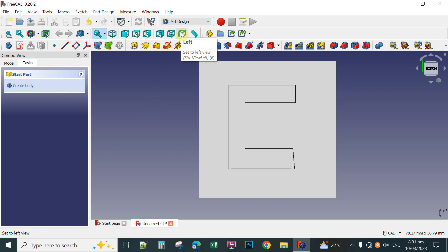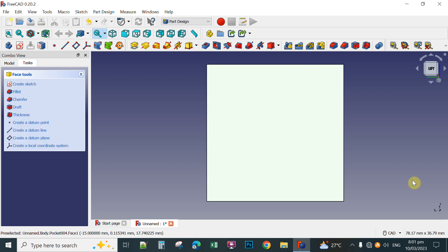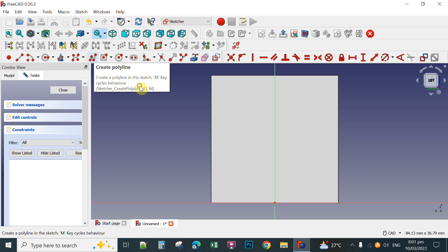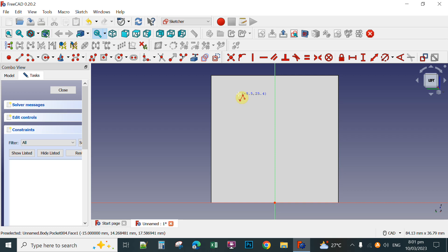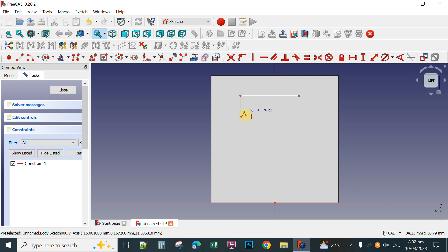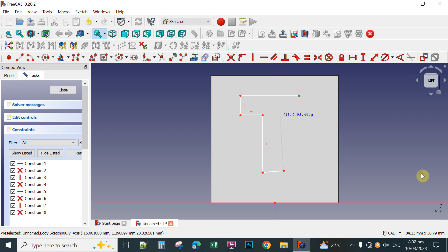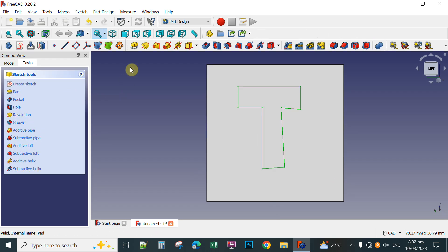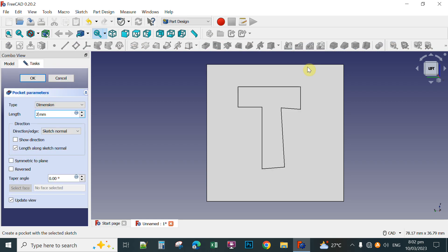The last view is the left view. Click the left view and then click this left view face, then Create Sketch. For example, you can use the polyline again and draw any shape here — for instance, the letter T. After you make a closed path, click to stop the tool, then click Close. Do the same — click the Pocket tool, set to 2 millimeters, and then click.